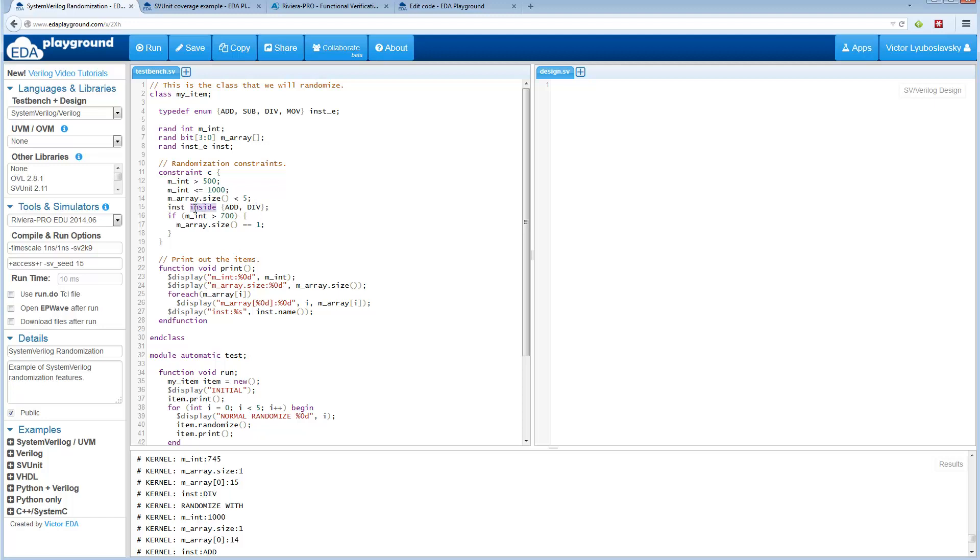Another type of constraint is an inside constraint. Here we are randomizing an enum, and we're saying that this enum can take four values, but we're only going to pick two of them.